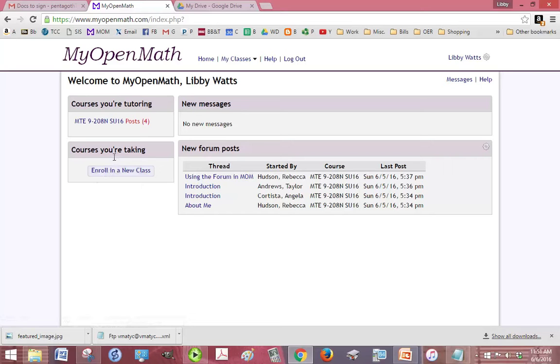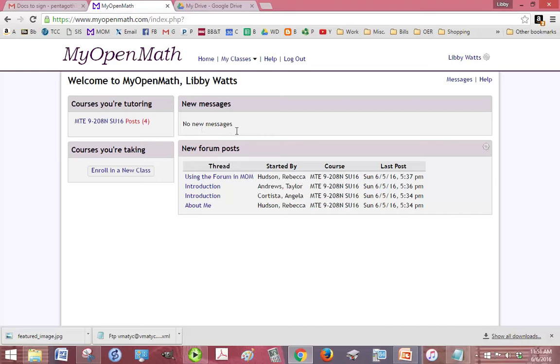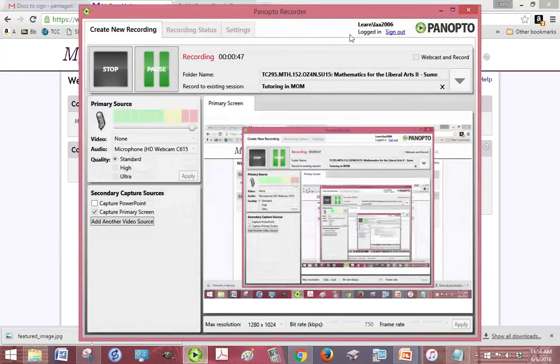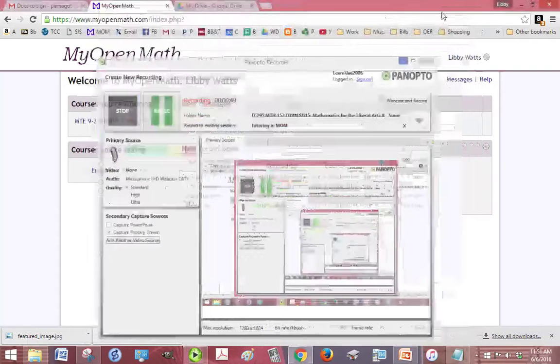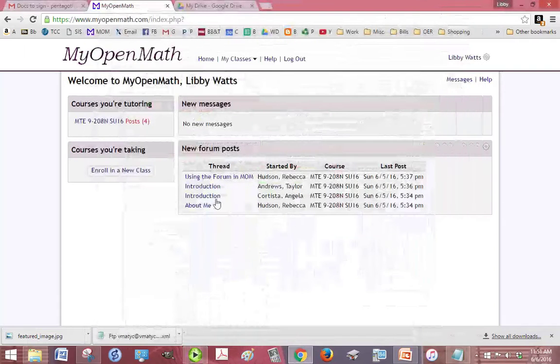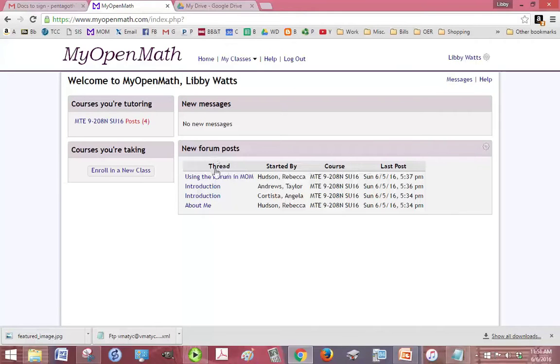You'll see that in this box you have new messages, and right now I don't have any new messages, but if a student does message you in MOM, this is where it's going to show up. And here are any new forum posts that have been posted in MOM.